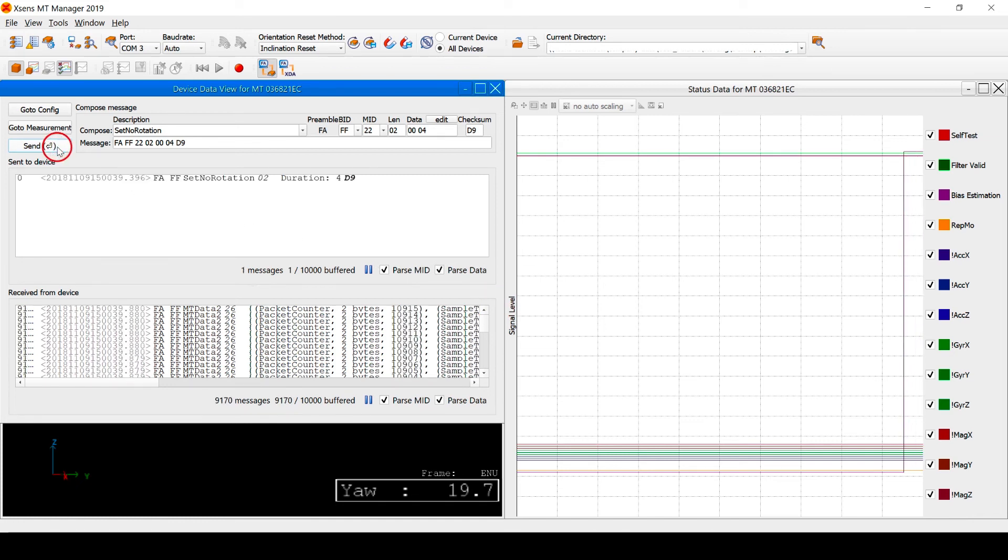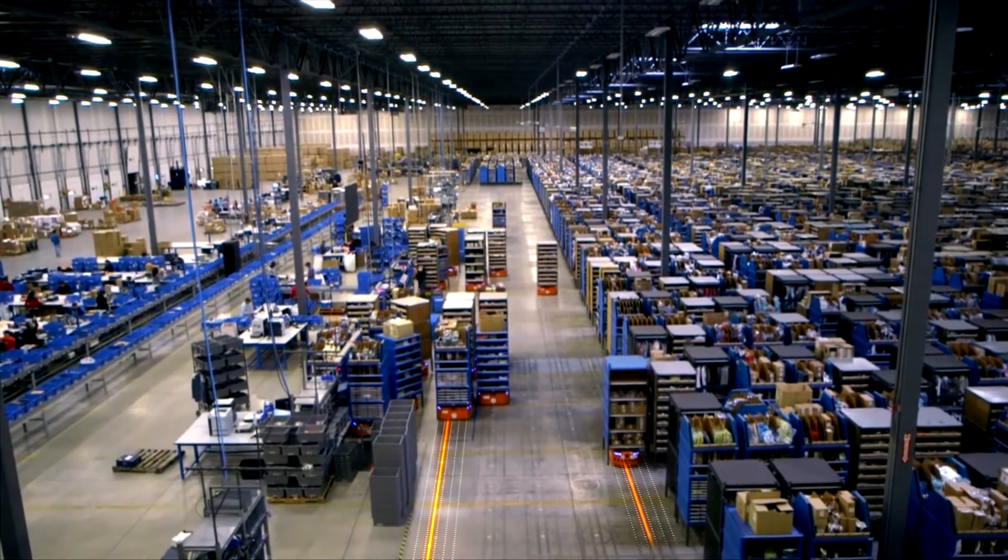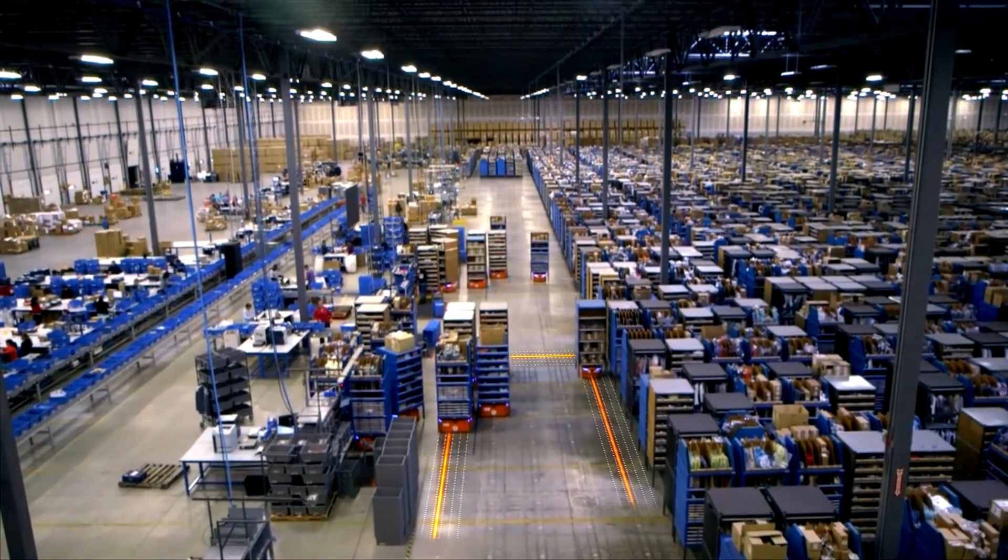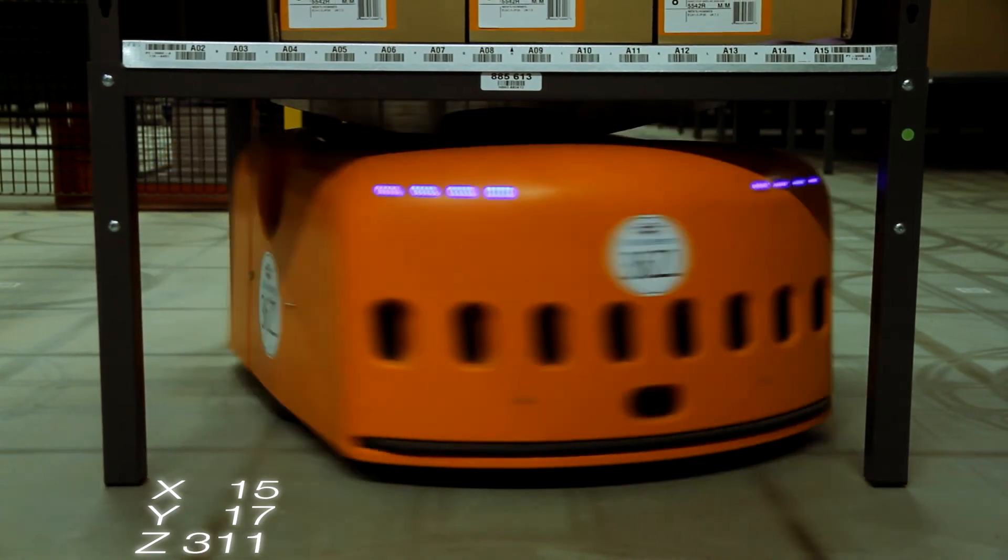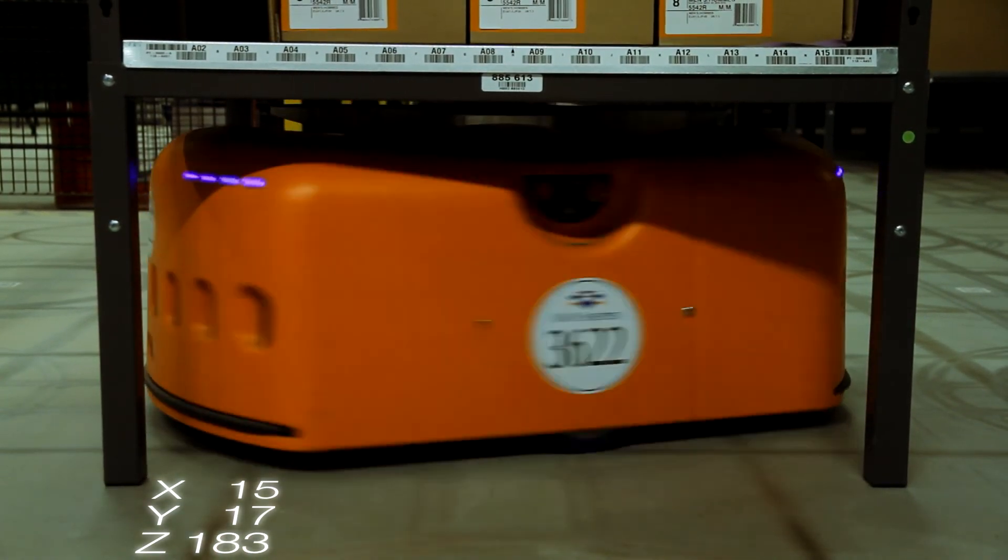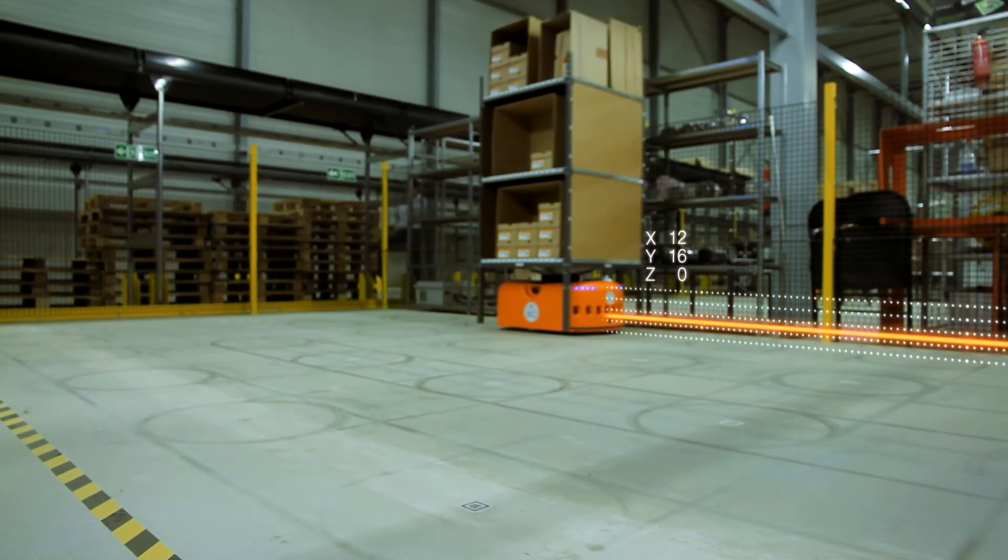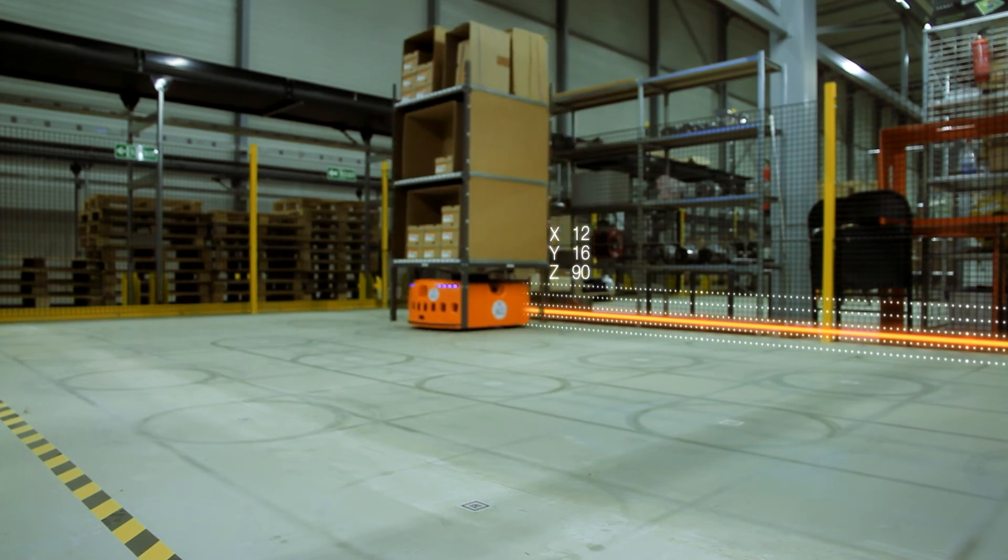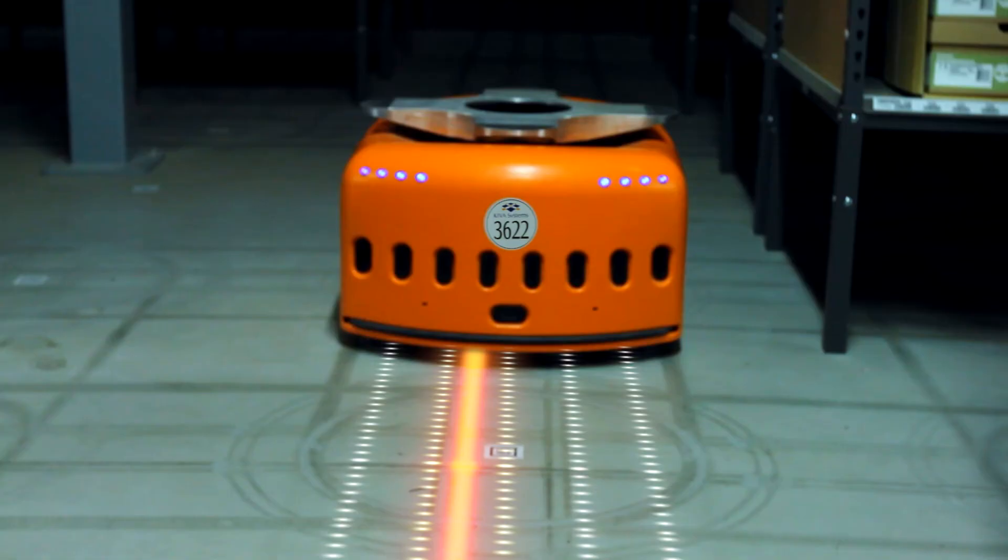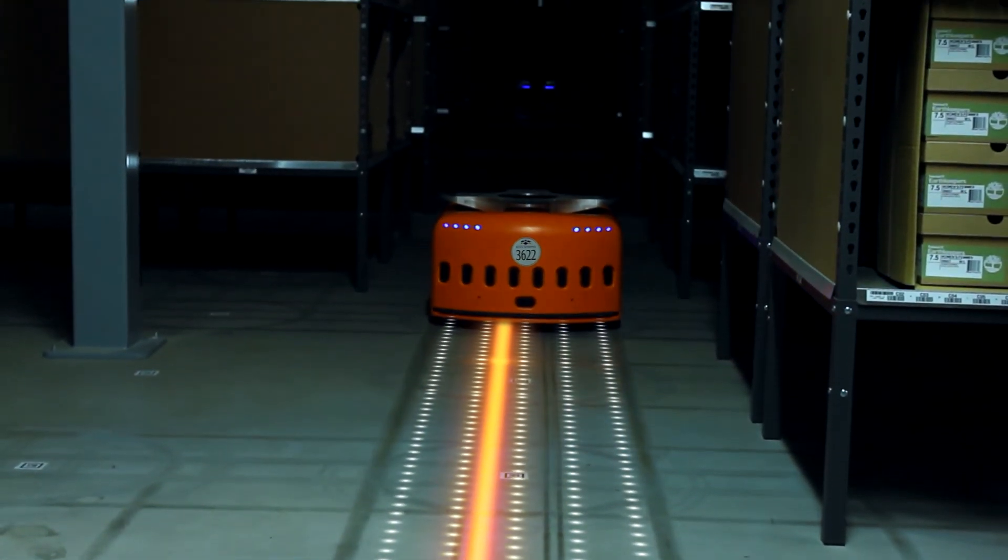For example, consider a warehouse robot on wheels. The control unit of the robot uses the orientation output of the MTI as a control input, and based on its current orientation, it actuates the wheel motors to move or rotate to a desired place.